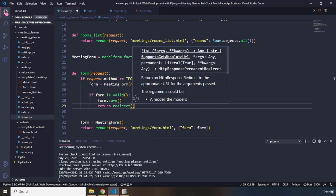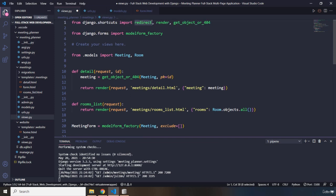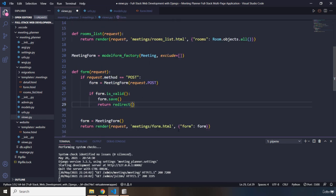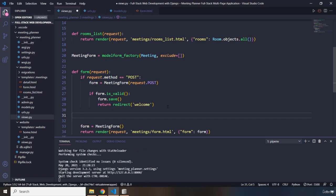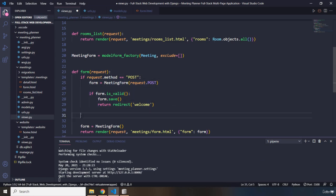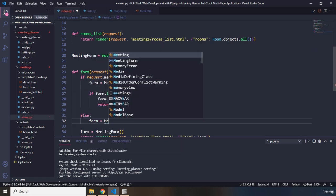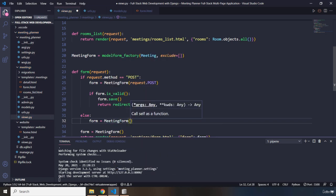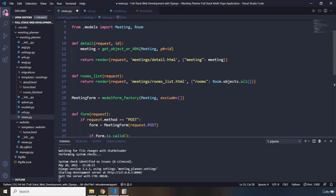Now, the way that we can redirect the user is that we are going to say return redirect. It has already been imported by Django, by this views.py file. If it is not there, make sure from Django shortcuts, you import redirect as well. And in here, we just want to pass in where do we want to redirect the user? It's going to be to the welcome page. Now, if the request is post, this is everything that we want to do. But what if the request is not post? If the request is not post, what does that mean? It means that the user is simply wanting to take a look at the form. So we are just going to call the meeting form, which we have created right here.